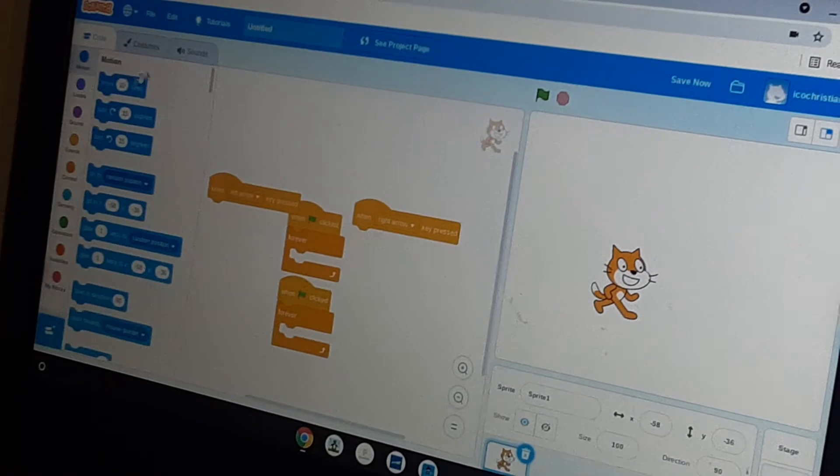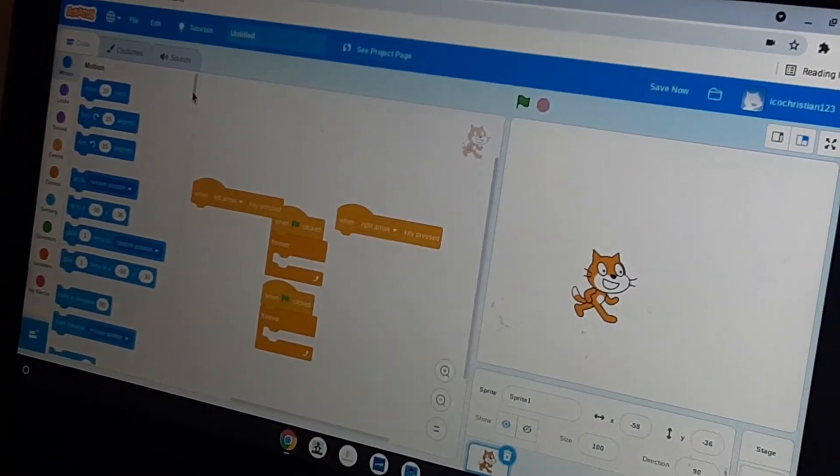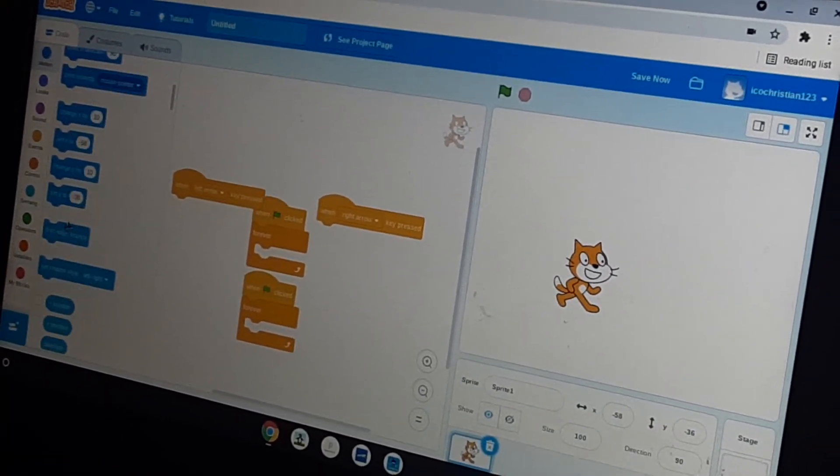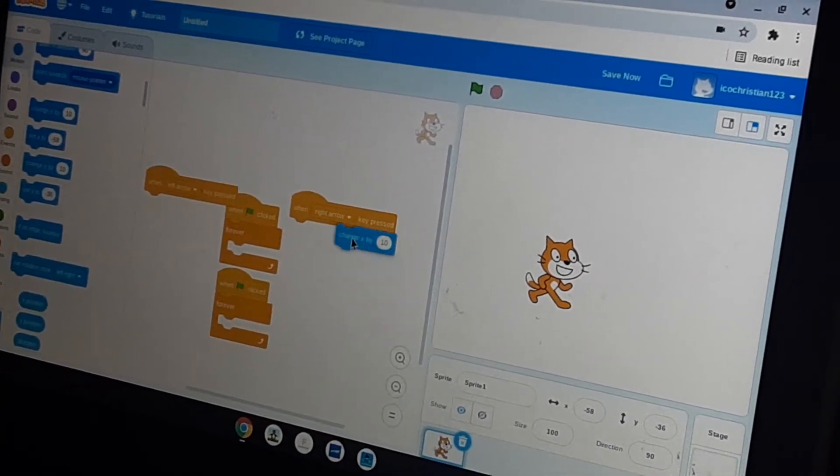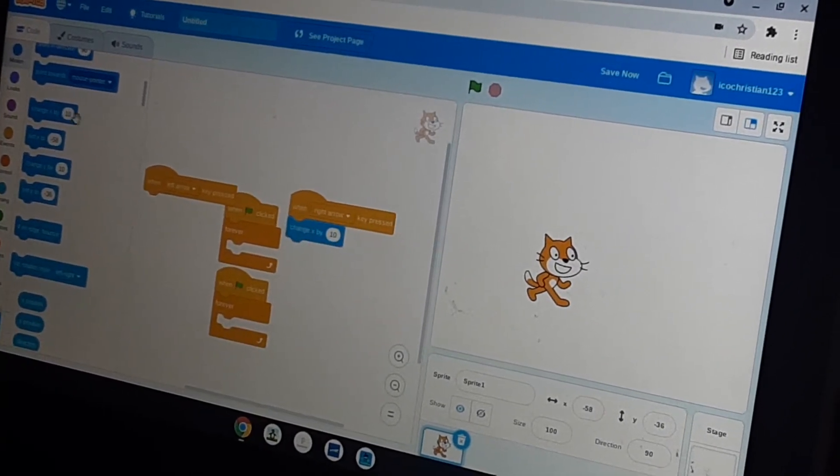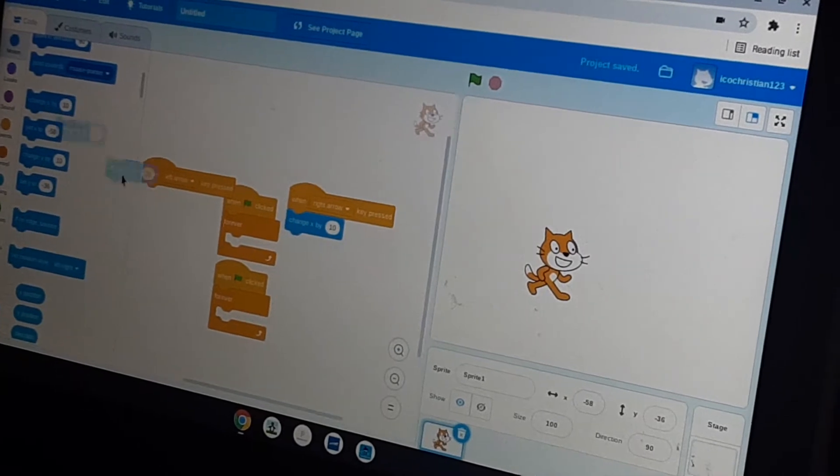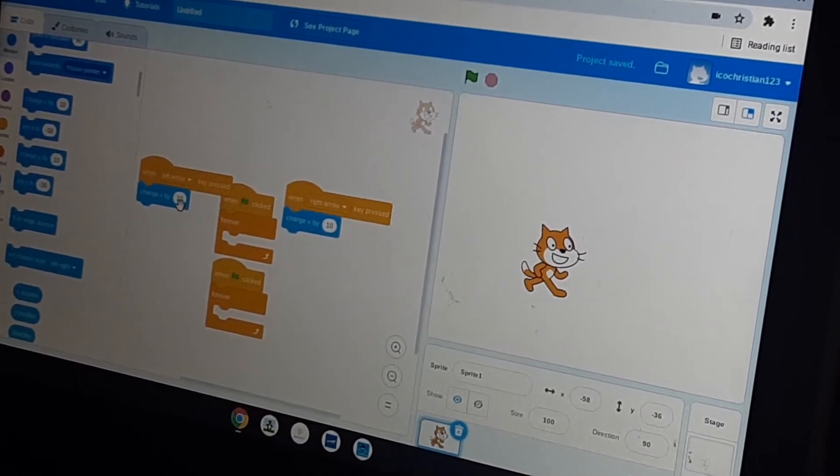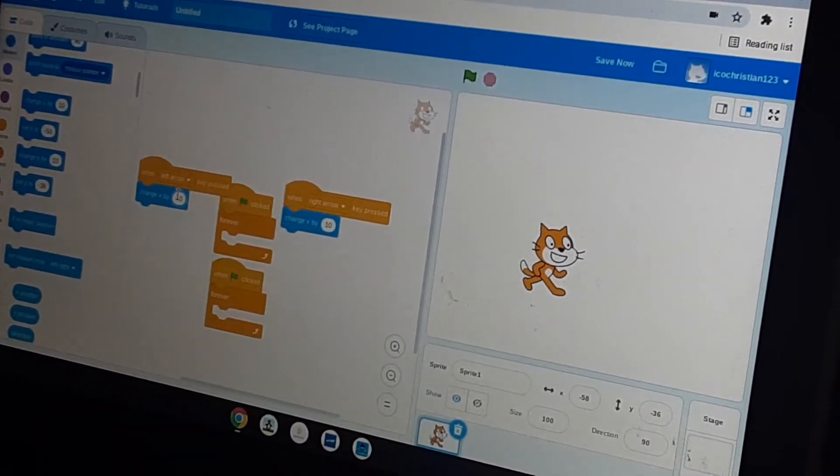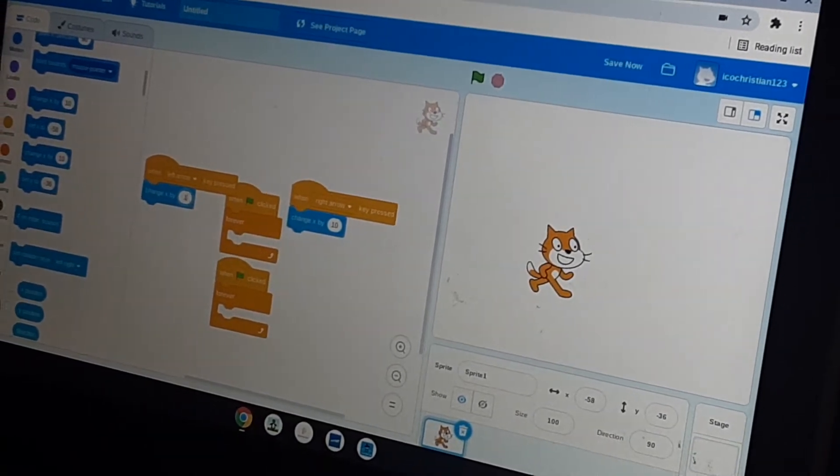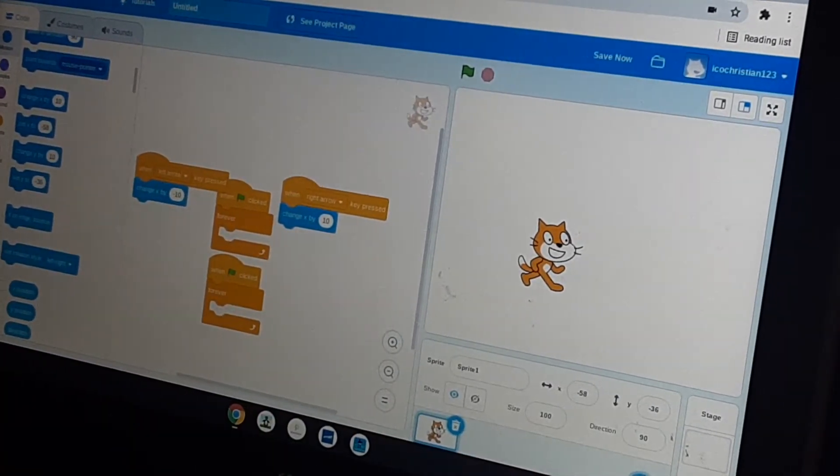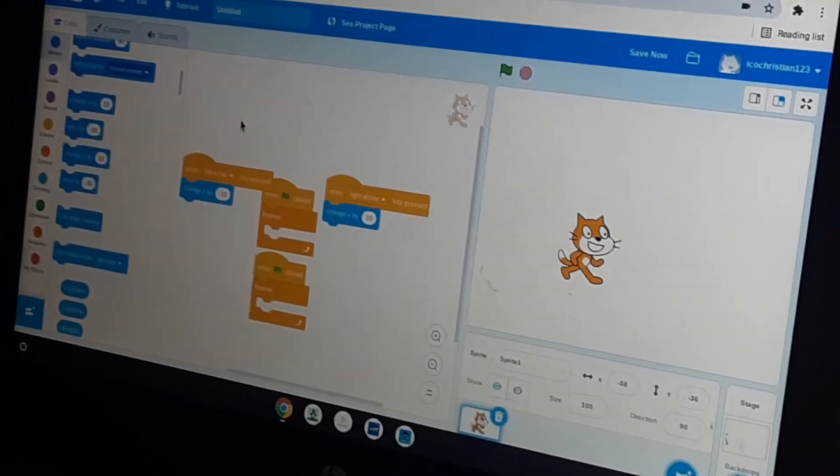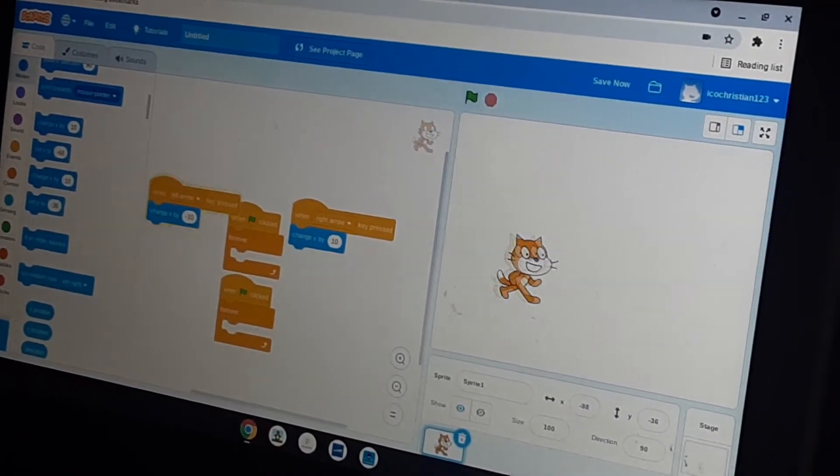Then we're going to go into motion. We're going to get change X by 10, and then we're going to get another one and change it to minus 10. So now you can see we can now move.